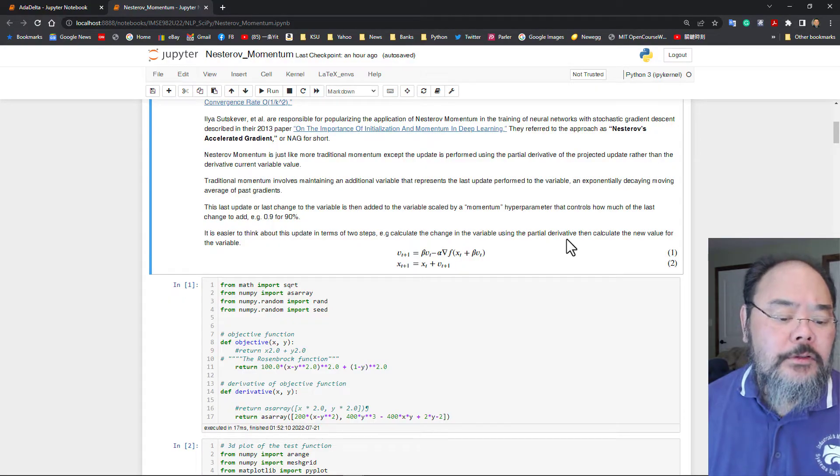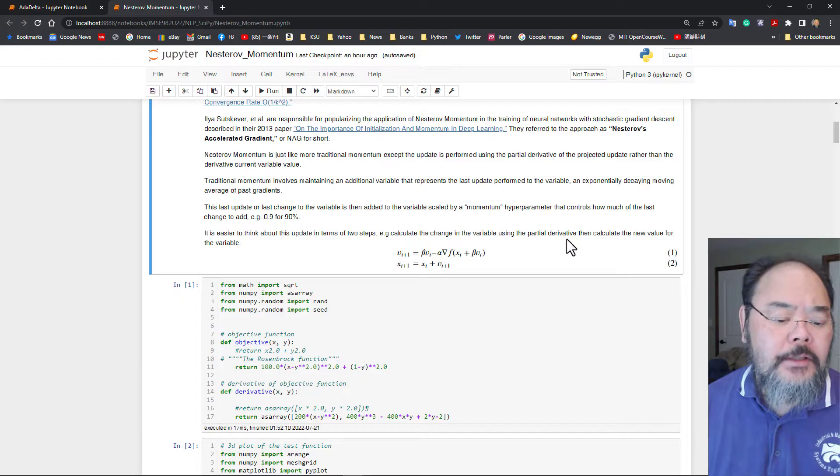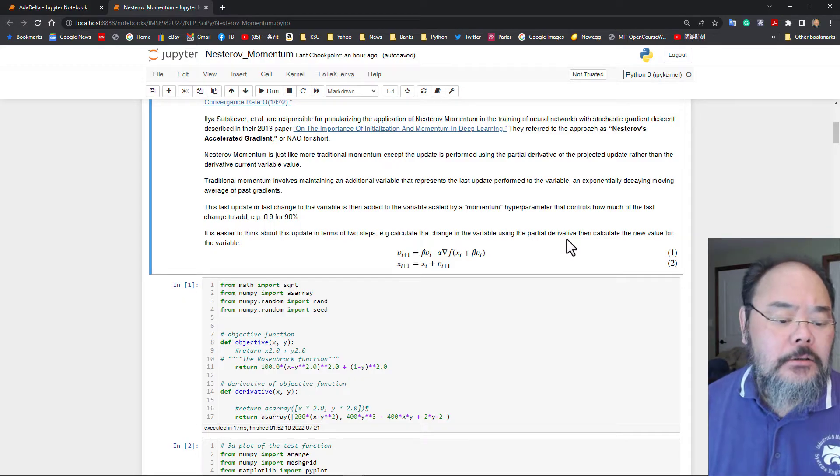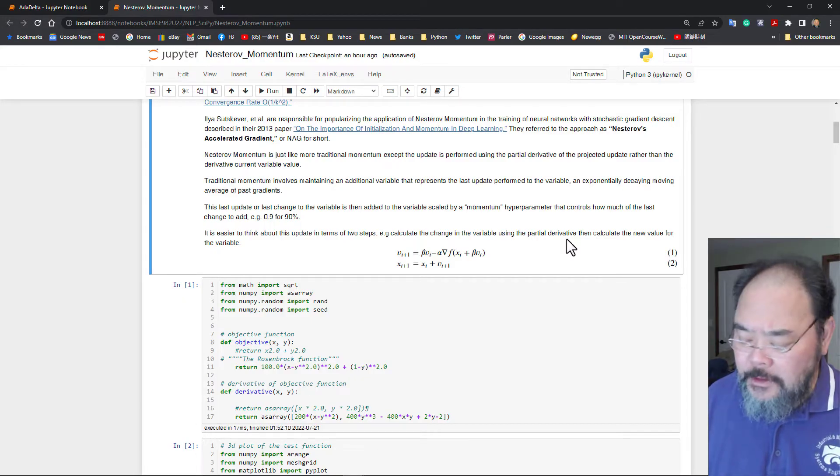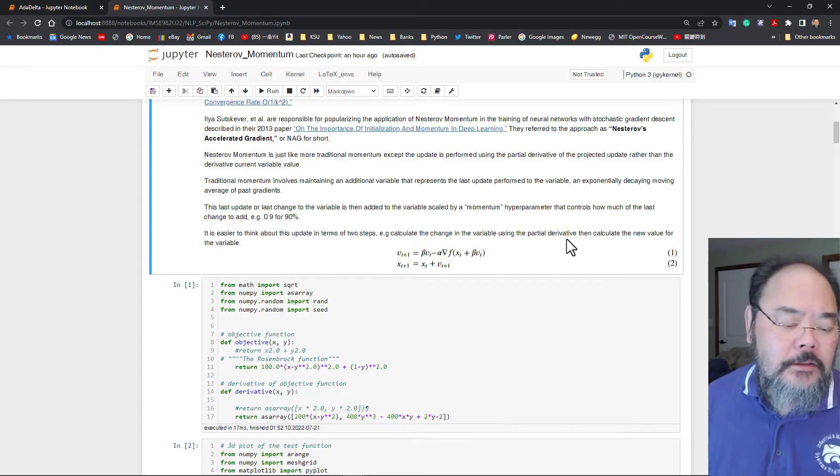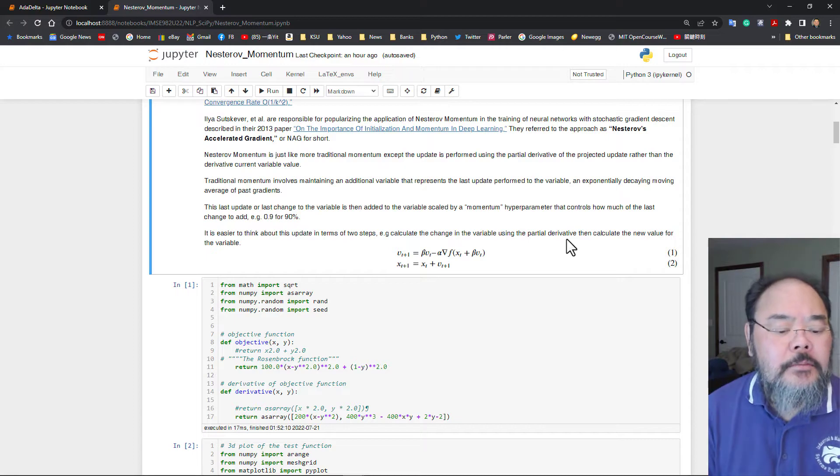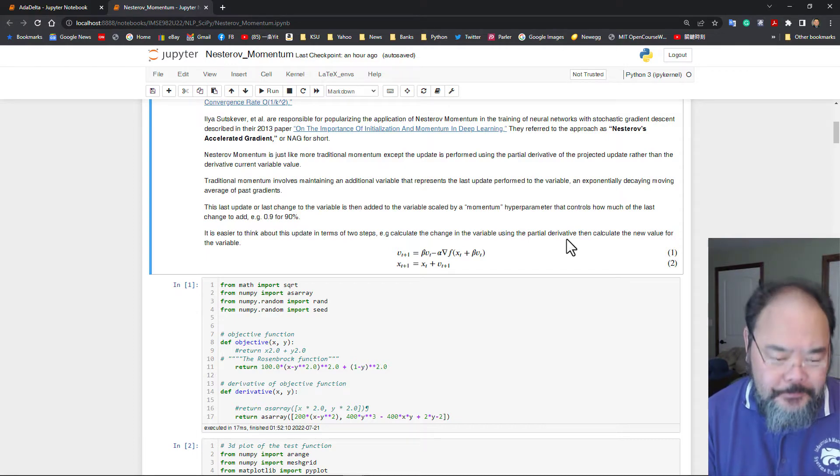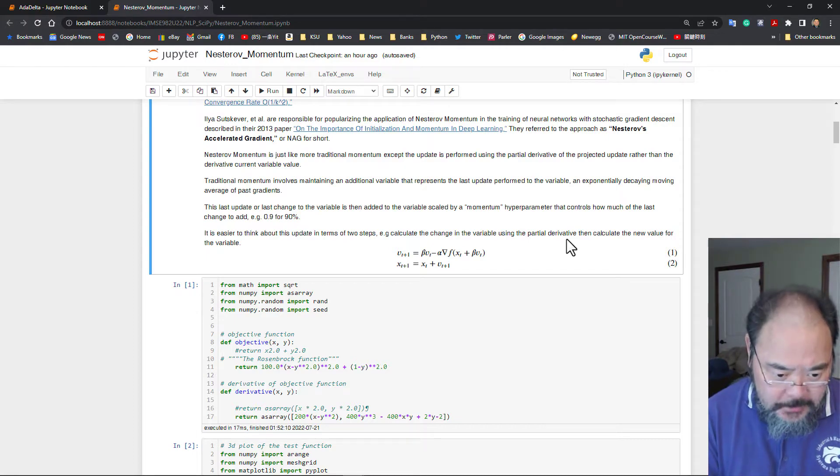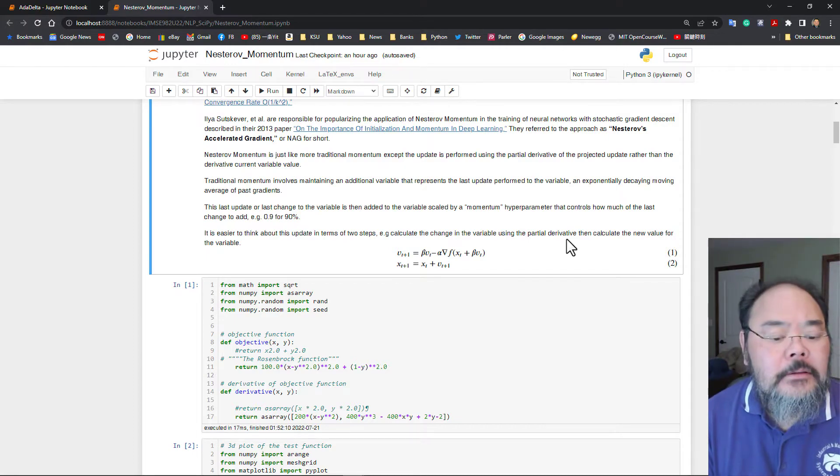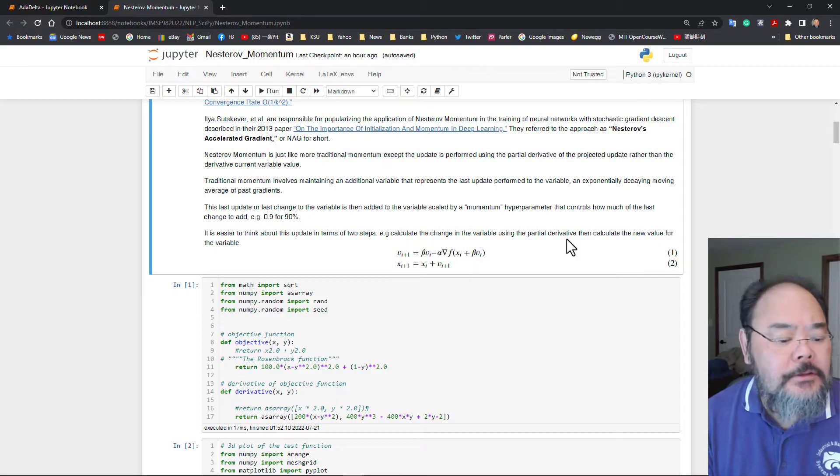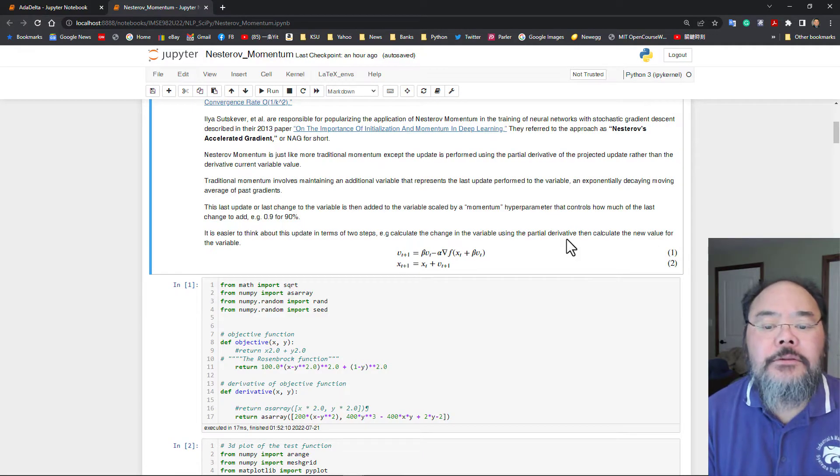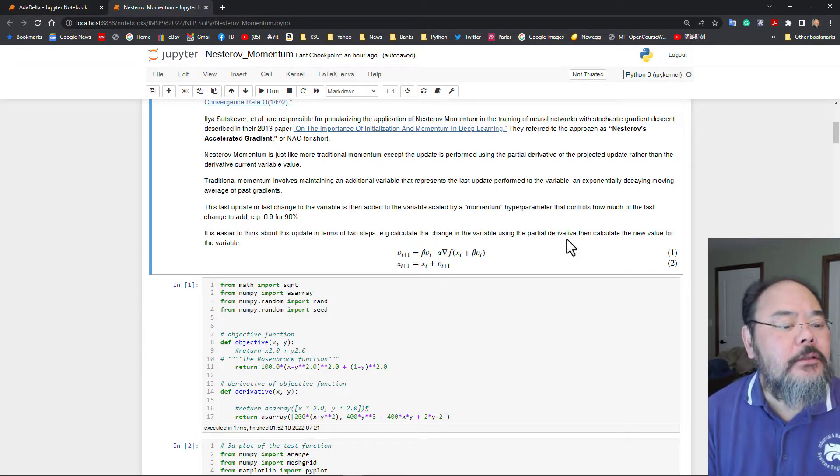And then we're using this new momentum to update our solution, x t plus one equals to x t plus the momentum. So that's all there is to it in terms of theoretical concept.